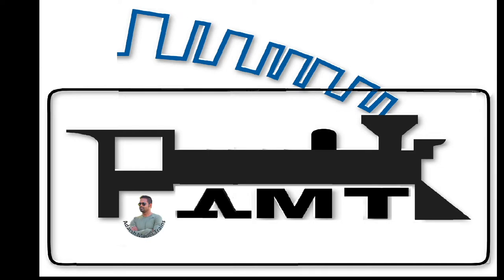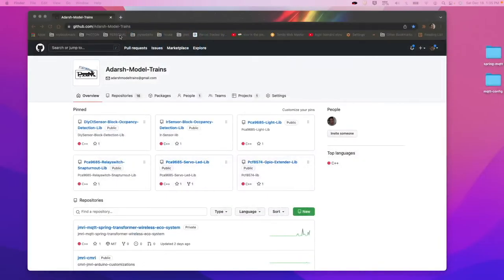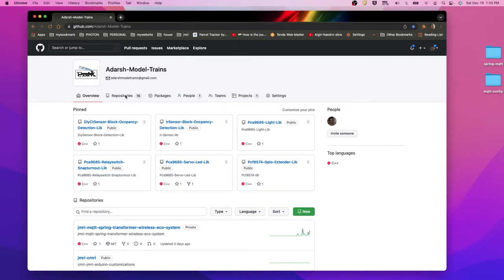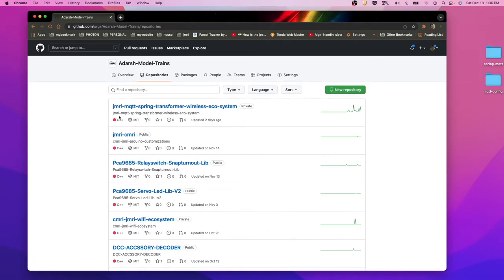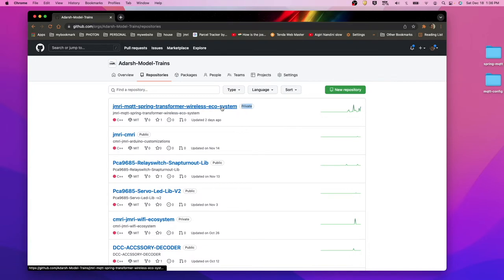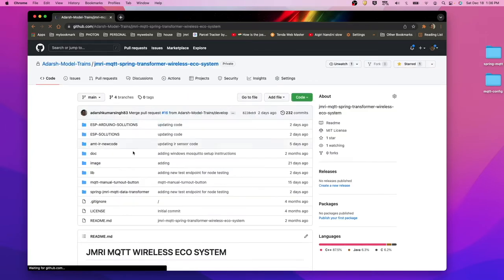Hi everyone, Adesh here from Adesh Model Train. Today we will see how we can configure light as well as turnout together for the node. First, we will go to github.com slash adesh-model-trains. Inside this GitHub we have a repository — the project JMRI MQTT Spring Transformer Wireless Ecosystem. This repo is private as of now but will be made public very soon.